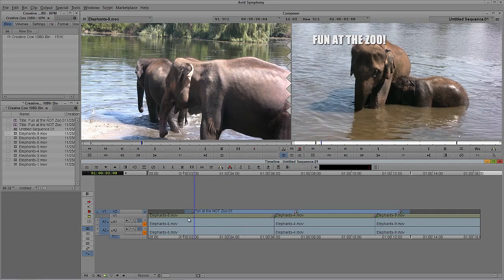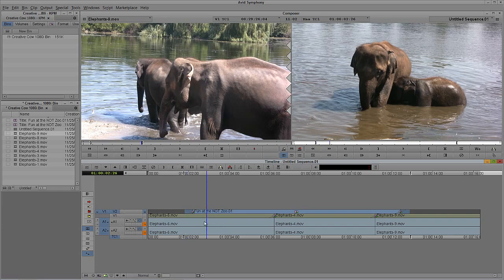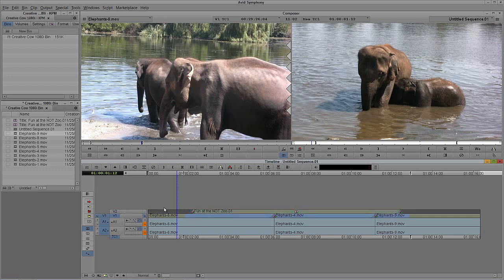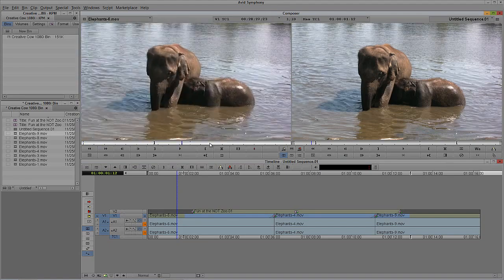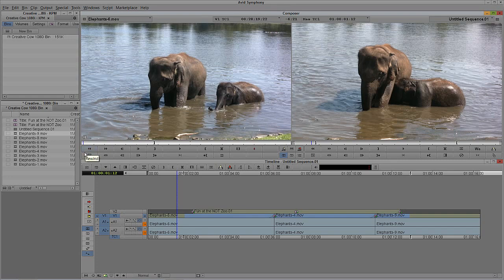Now let's talk about how we're going to clean up this project by deleting media as well. I'm done, I'm finished, this project is locked. I don't need anything else in this project. In most cases when I do my archives, I didn't use the entire clip. I like to save the entire clip just in case, but now I want to keep only the media I'm using in the sequence. We're going to head back to the Media Tool.